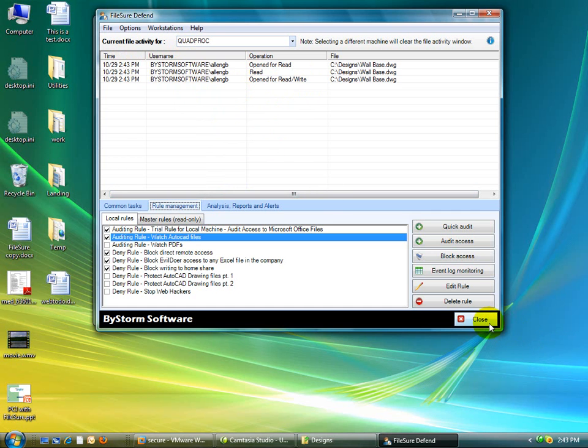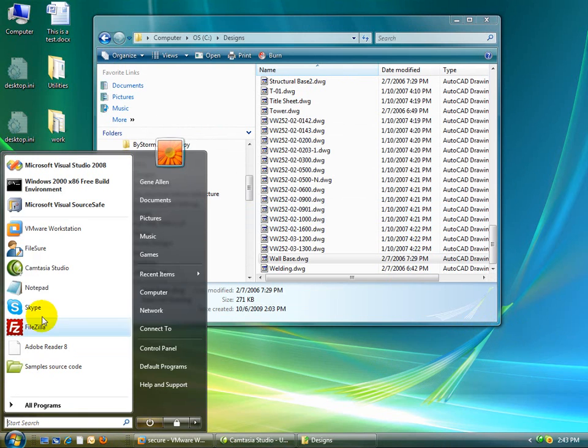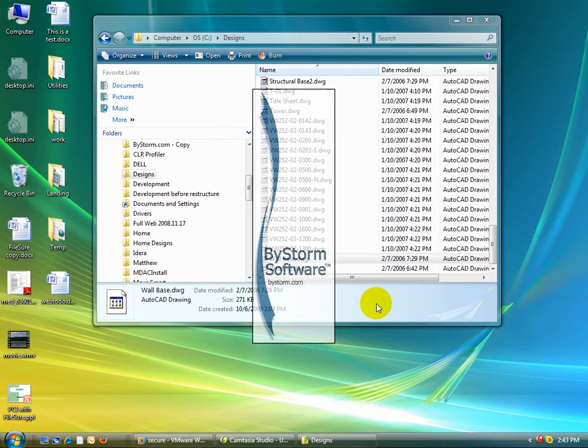So if I close the console window, FileShore is still doing work in the background. But when you come back and you open FileShore again, just like this, that activity is gone.